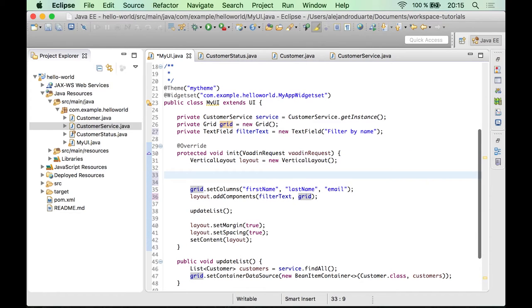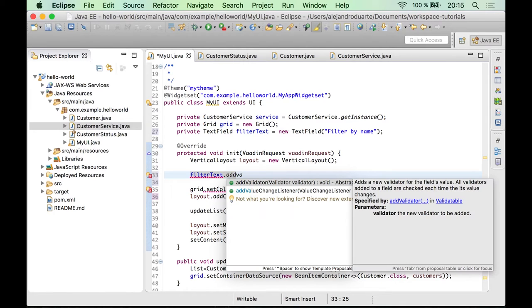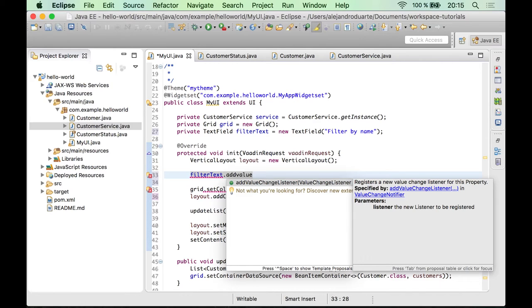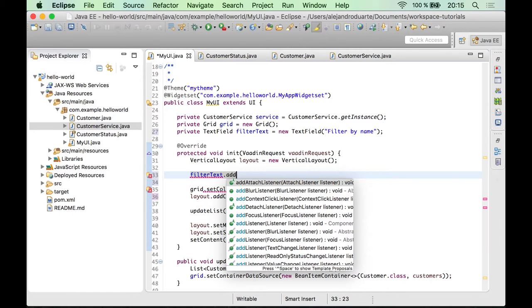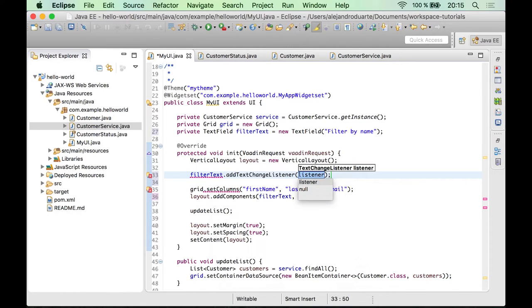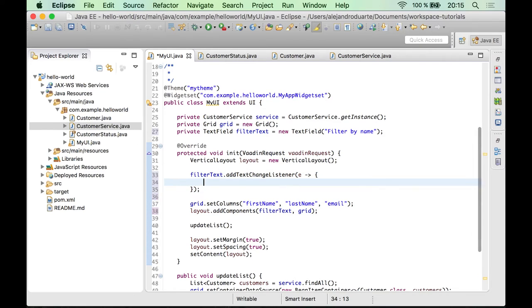So we need to add some kind of listener to this filter text component. Usually you will add a value change listener, but the problem with this one is that the change event is going to be fired when the text field loses the focus. So it would be better if the event is fired when the user stops typing. And there is a listener for that, which is called text change listener. So I'm going to use the add text change listener and I can specify a lambda expression here.